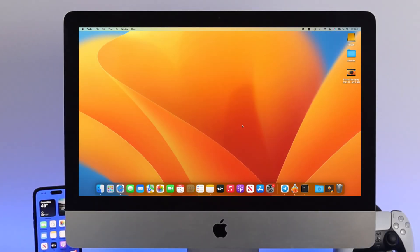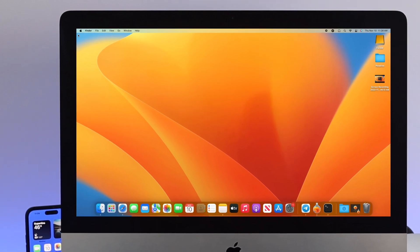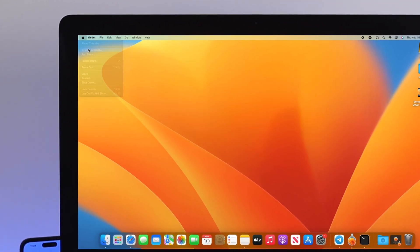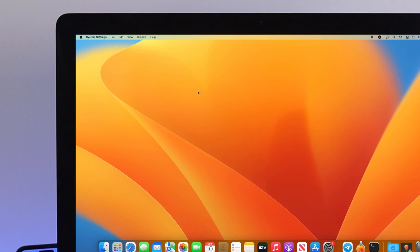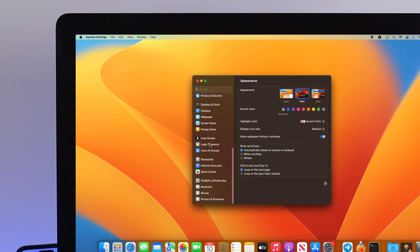To change your username and password, first click on the Apple logo, then click System Settings. Now scroll down and click on Users & Groups.